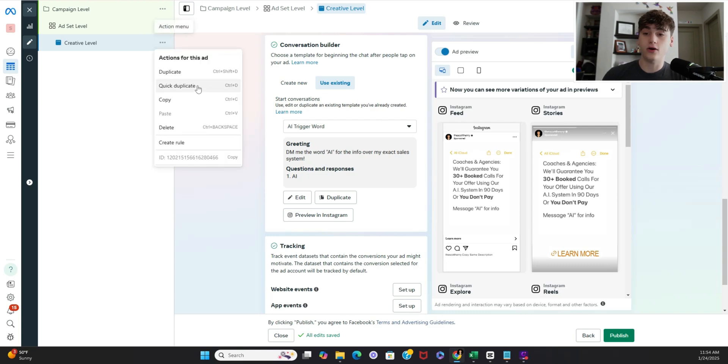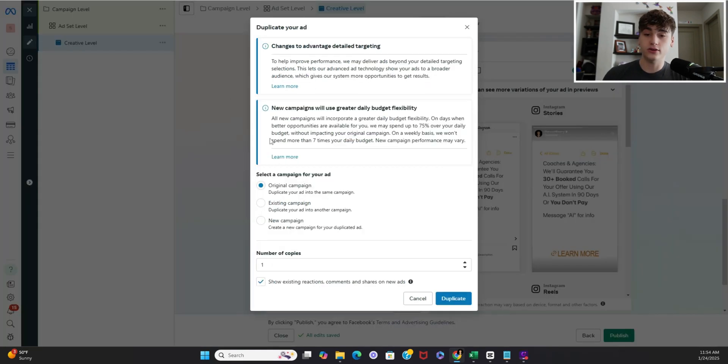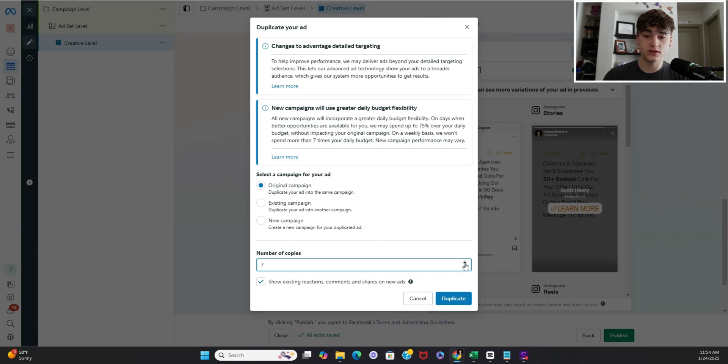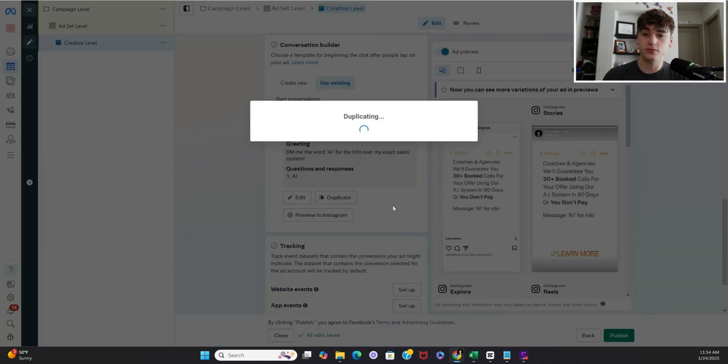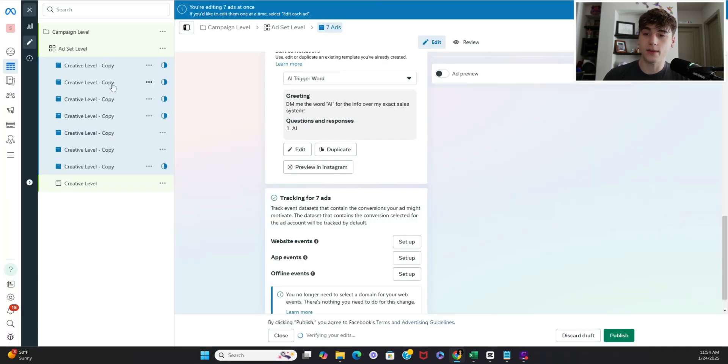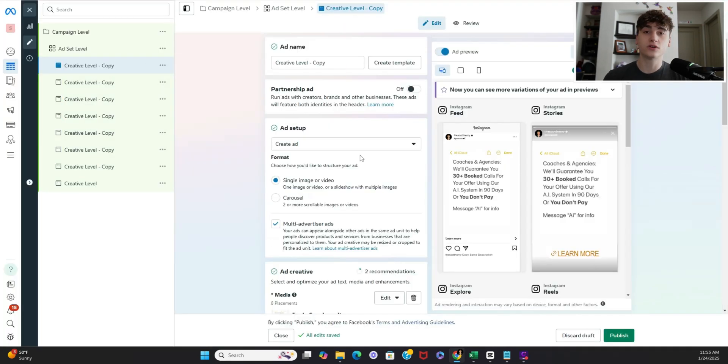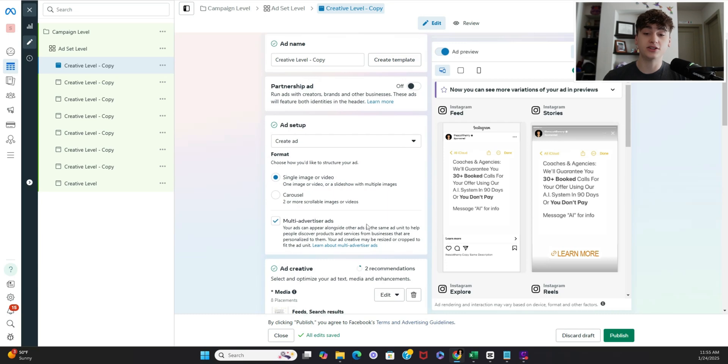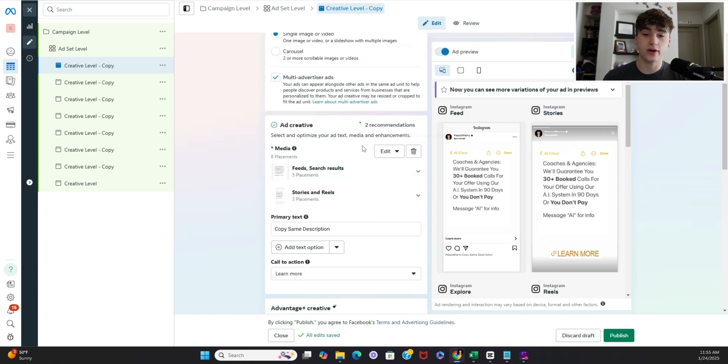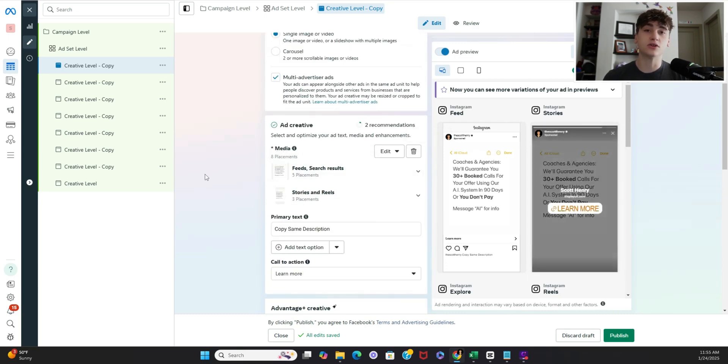Alright then finally once you've got all that situated you just go to duplicate let's say you've got seven other unique ones you just bump up the number there click duplicate and it'll copy everywhere of course change the naming convention and then the actual creative itself but keep everything else the same and this will allow us to get the most accurate metrics.